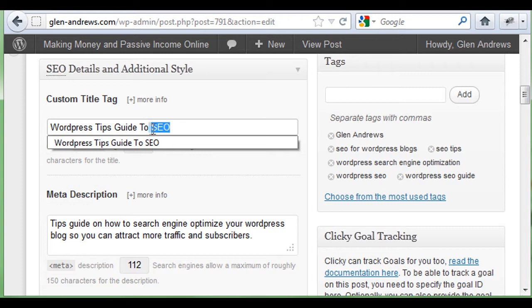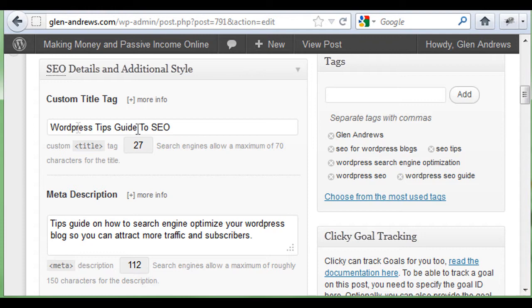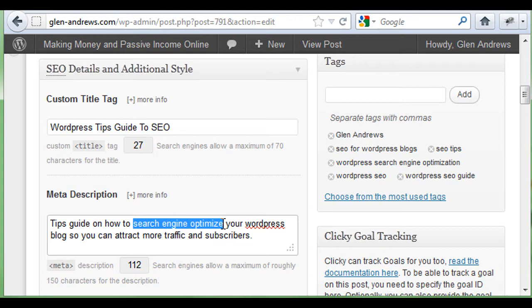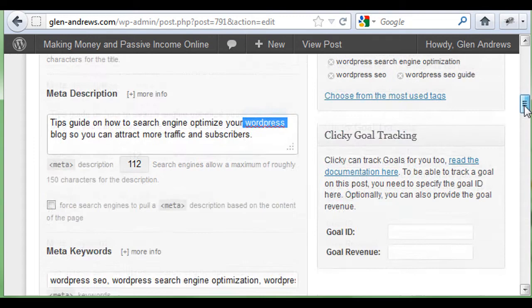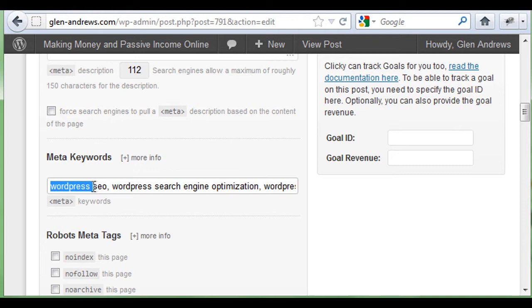I need to take the keyword WordPress SEO and place it throughout the meta description — just once. I used 'search engine optimization' instead of just 'SEO' because that's another keyword. WordPress is here too. In your meta description below, you'll have WordPress SEO and all your keywords that you want this article to point to.